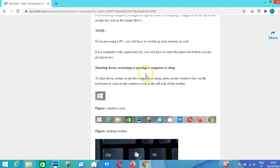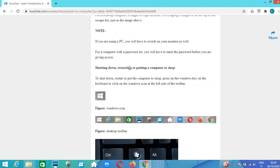Shutting down means turning off your computer completely. To restart, the computer automatically shuts down and switches on again. We normally restart when we finish installing an application and it asks us to restart, or when the computer is freezing because the RAM memory has taken too much space.